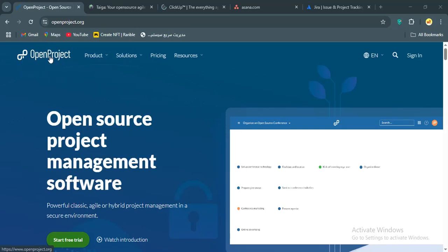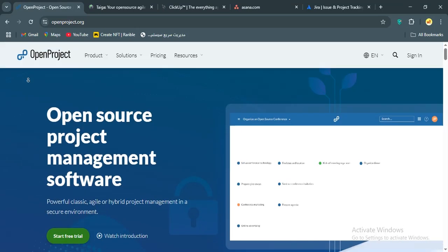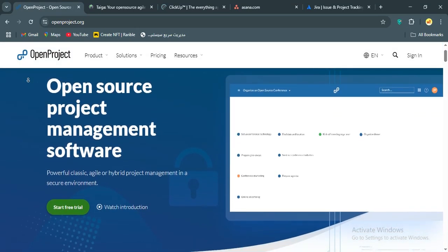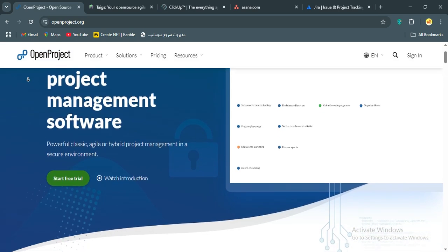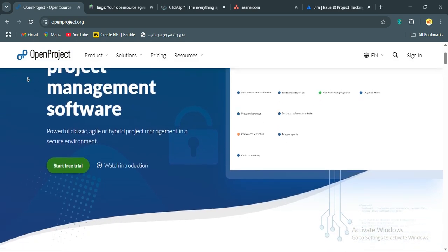Hello everyone, I've been using OpenProject, Taiga, ClickUp, Asana, and Jira for a while now.